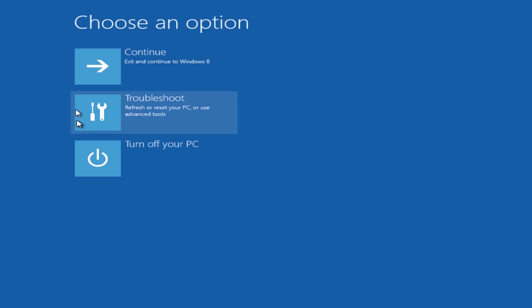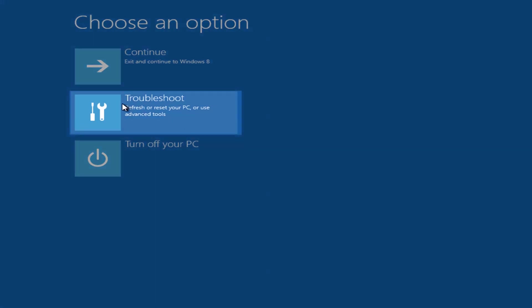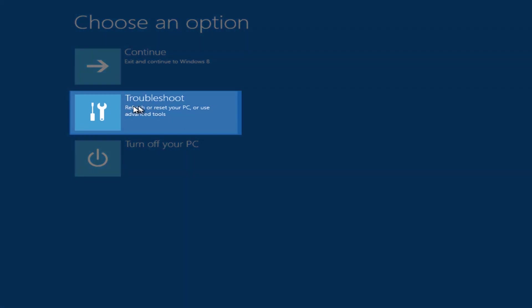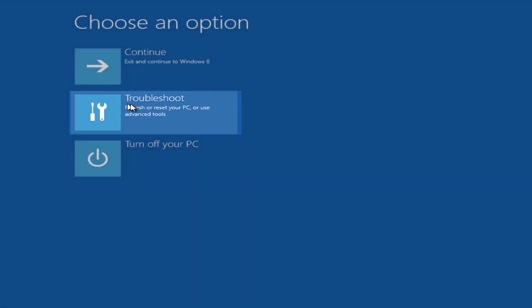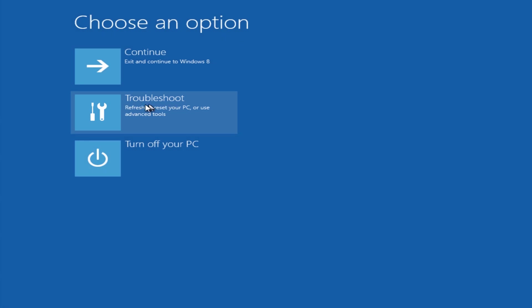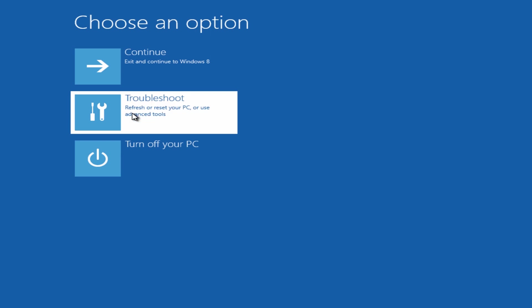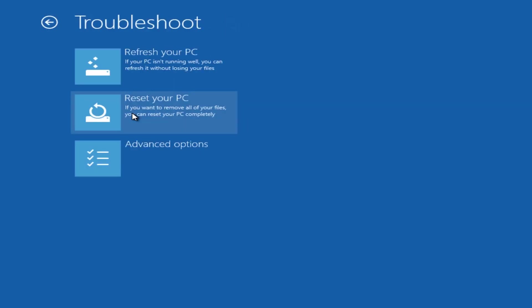Now once we get here, you'll see an actual tab on the second one down called Troubleshoot. You can see it says refresh and reset your PC or advanced tools. We're going to click on that one there.